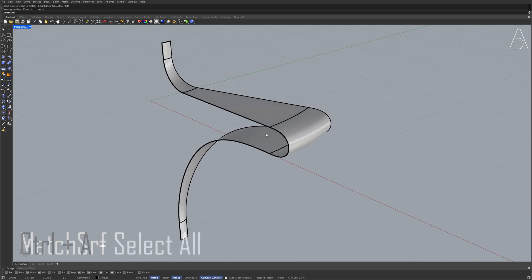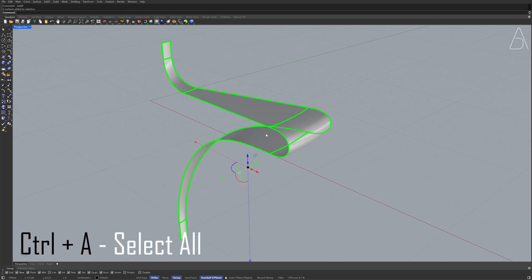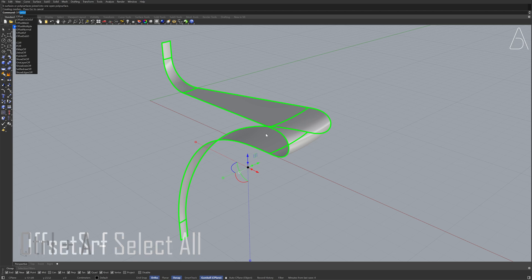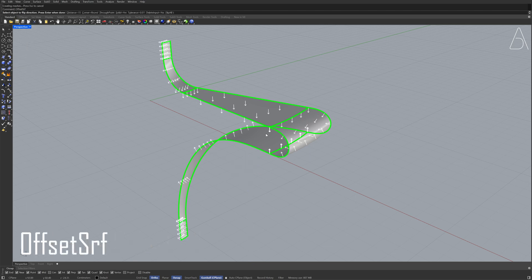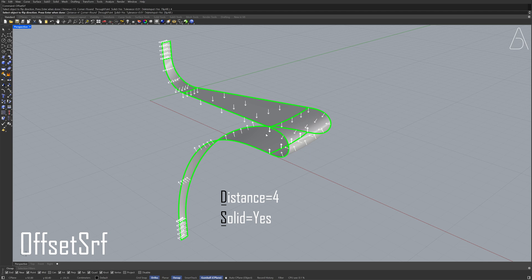Control plus A. Join. Offset surface. Distance, 4. Solid, yes. Press Enter.